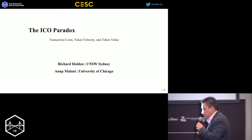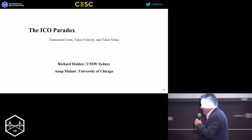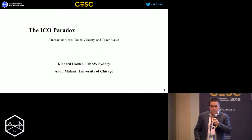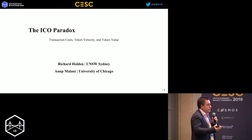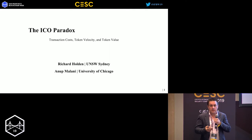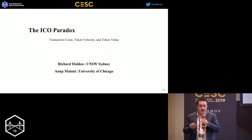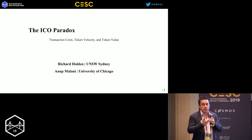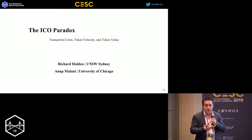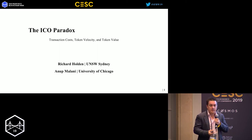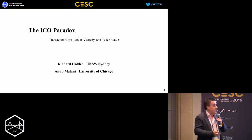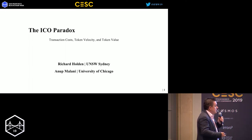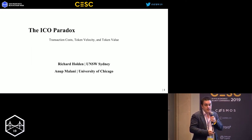Thanks for that introduction. Steve gave a very nice talk describing the frontier of economics - thinking about designing markets. There are basically two things economists do: one is thinking about designing markets to make things more efficient, and another is to look out in the world and describe some phenomenon. While Steve talked about the frontier, I'm going to take a step back and try to understand ICOs from a basic economic perspective.